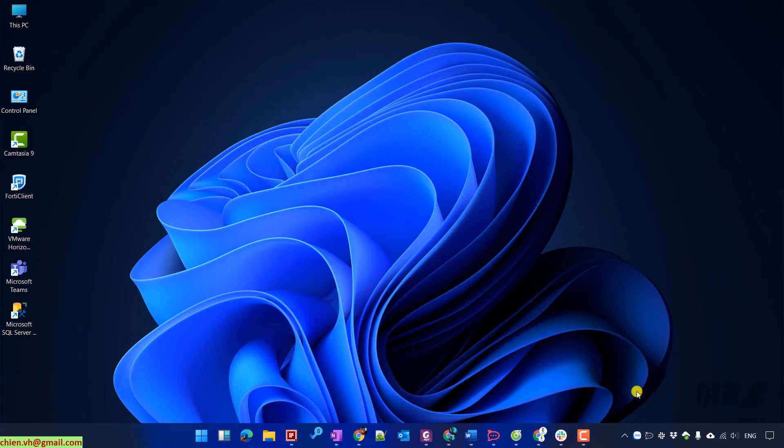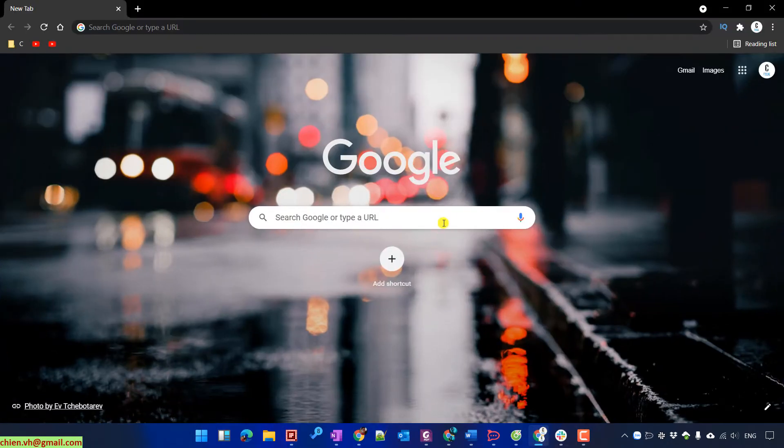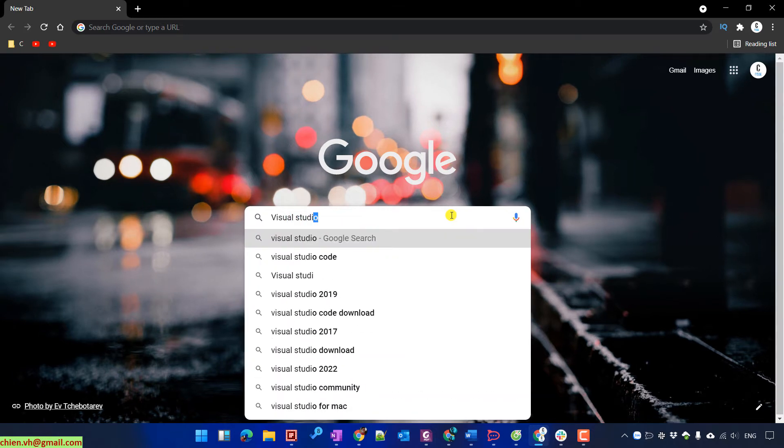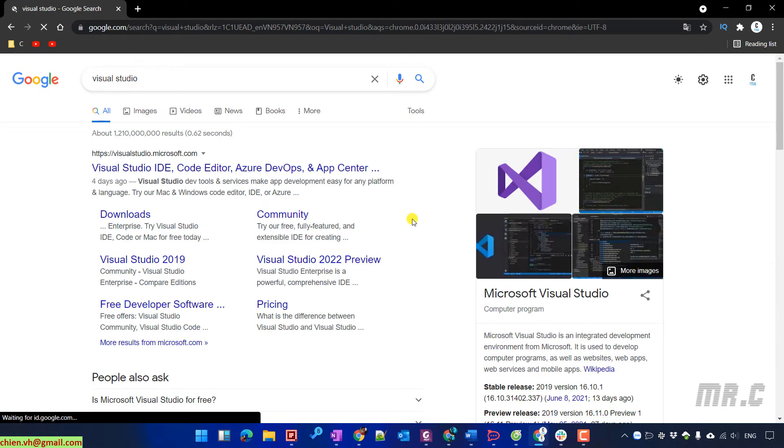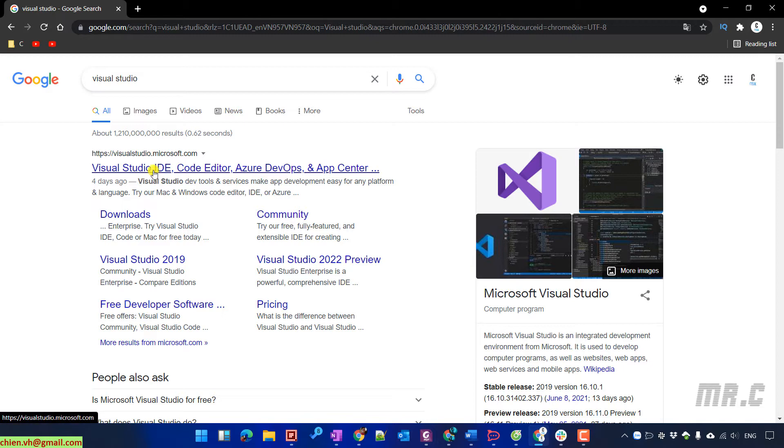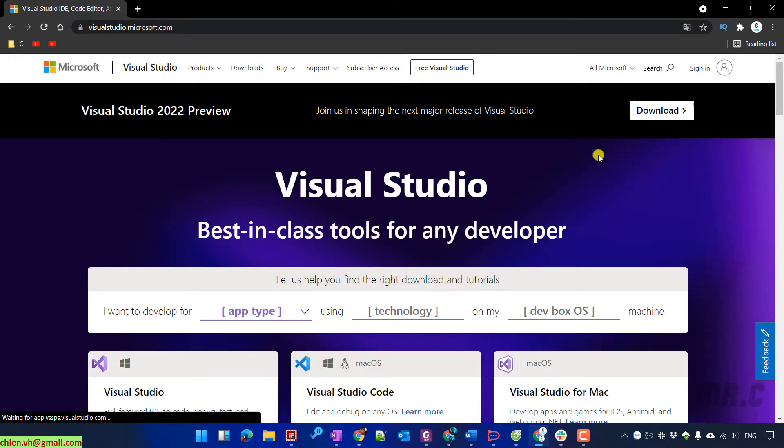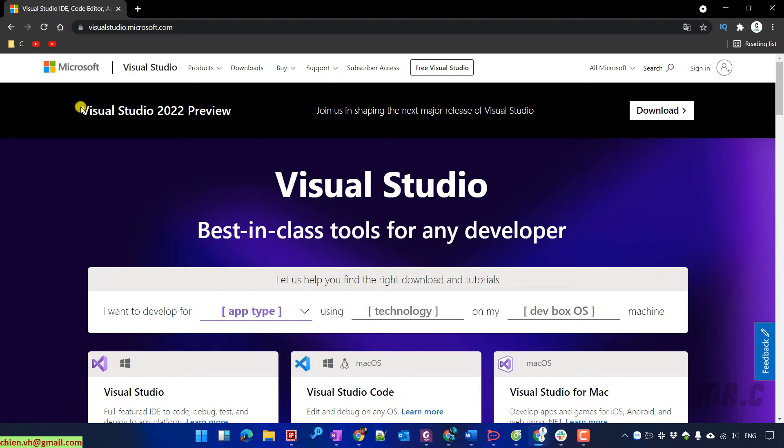Open browser and type in the search box Visual Studio, enter. In the search result, let's click on the first URL here. It will direct you to visualstudio.microsoft.com.